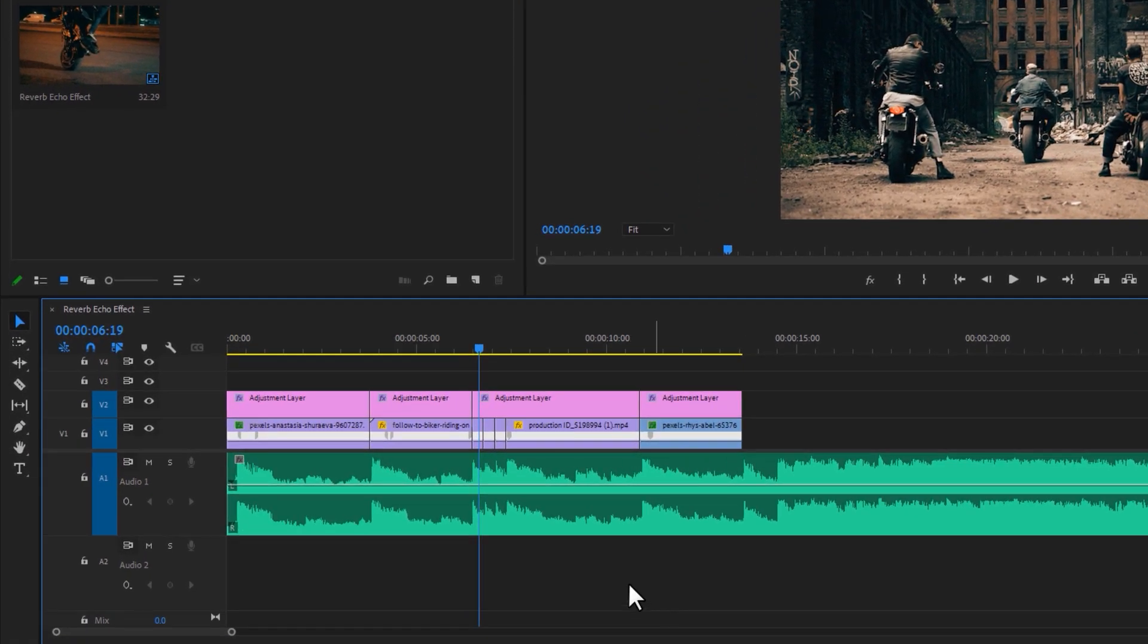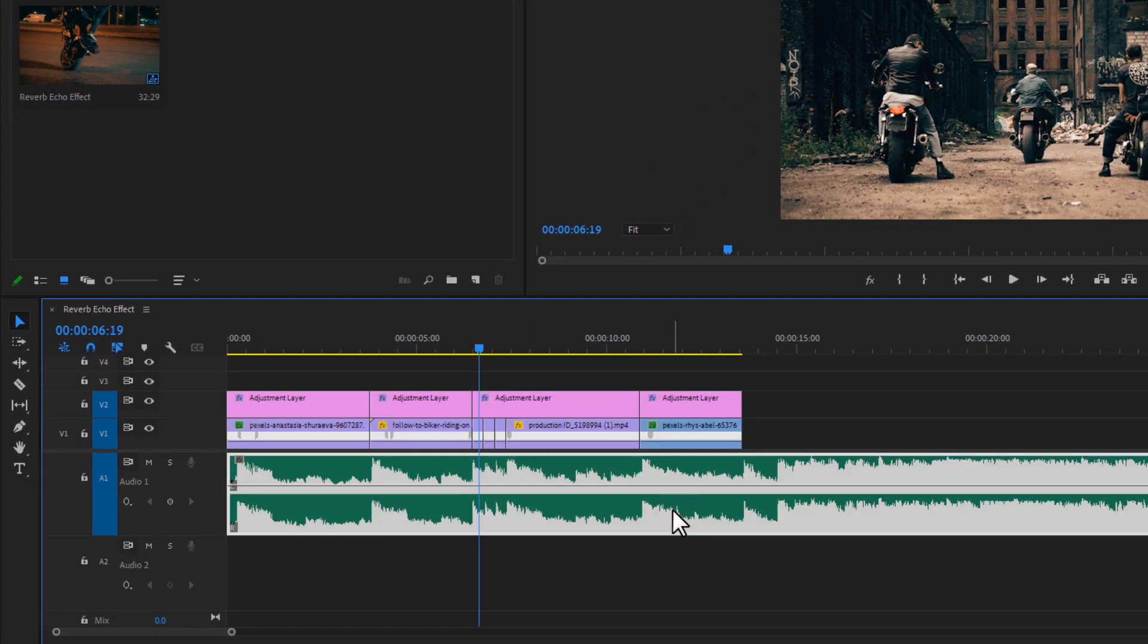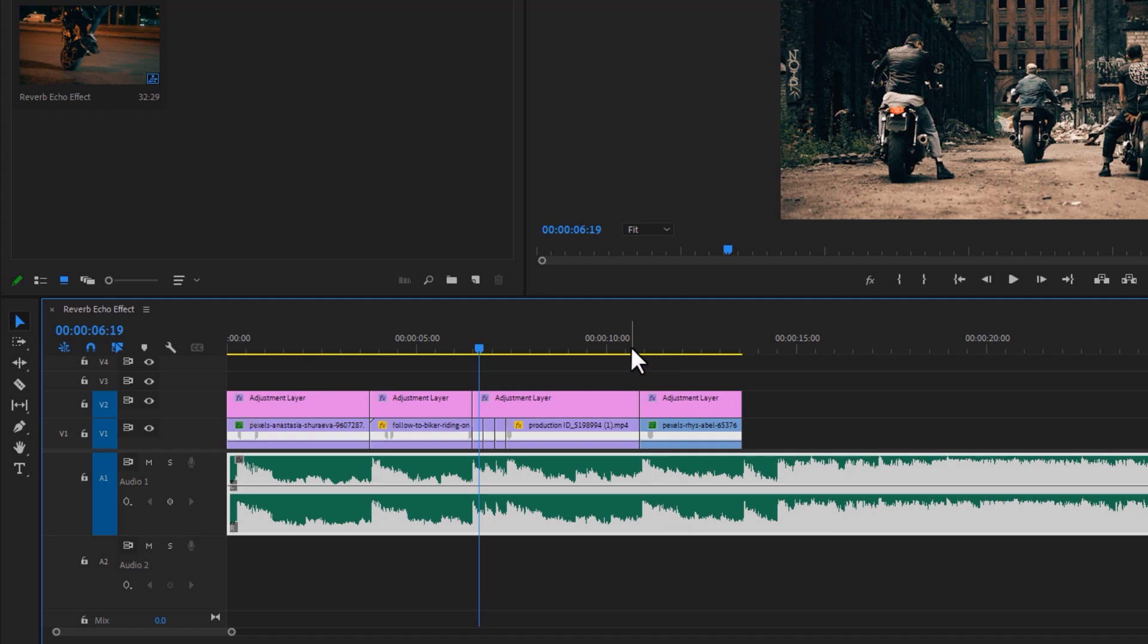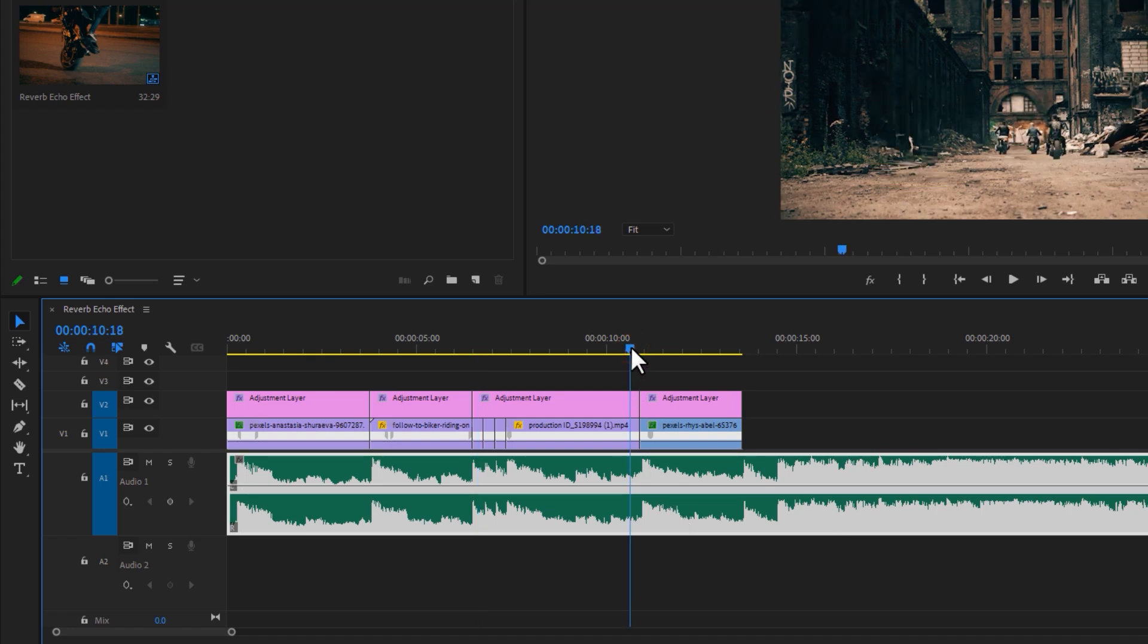In the top tracks we have our footages, and the bottom track is the music. I'm going to add the reverb echo effect to the end of my clip.